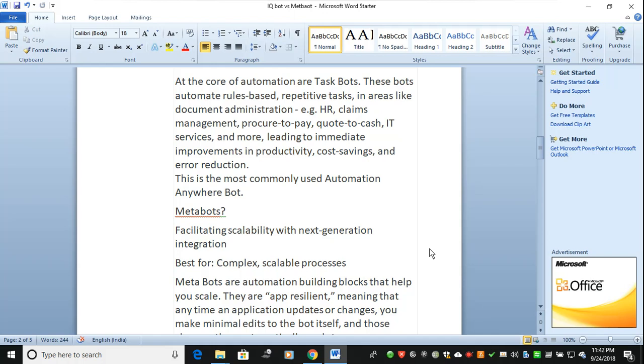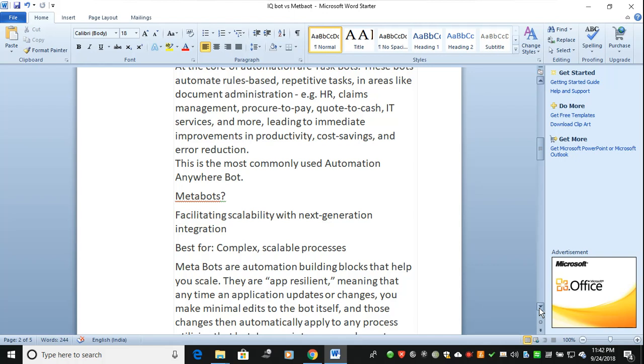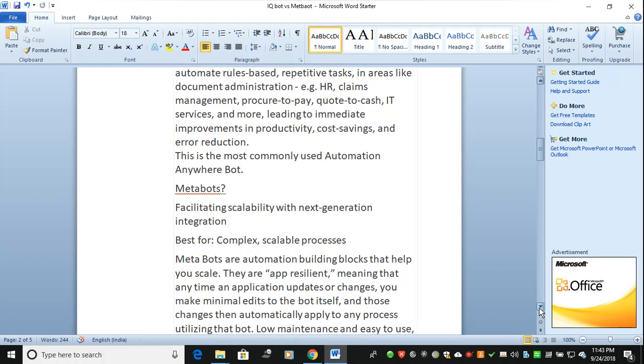MetaBot simply takes the screenshots, completely observes them, and can scrape data. Suppose you want to scrape a field ID or customer ID, you have to capture it and simply start with development and finish the development using MetaBot. MetaBot ends with dot MBOT or MBT.